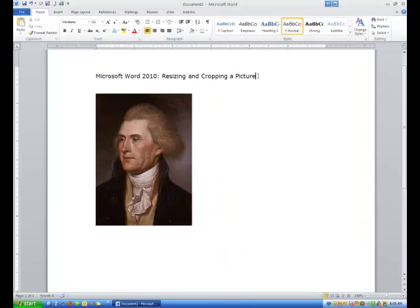Hi ladies and gentlemen. In this tutorial we are going to talk about working with pictures — particularly in Microsoft Word 2010 we are going to talk about resizing and cropping a picture.